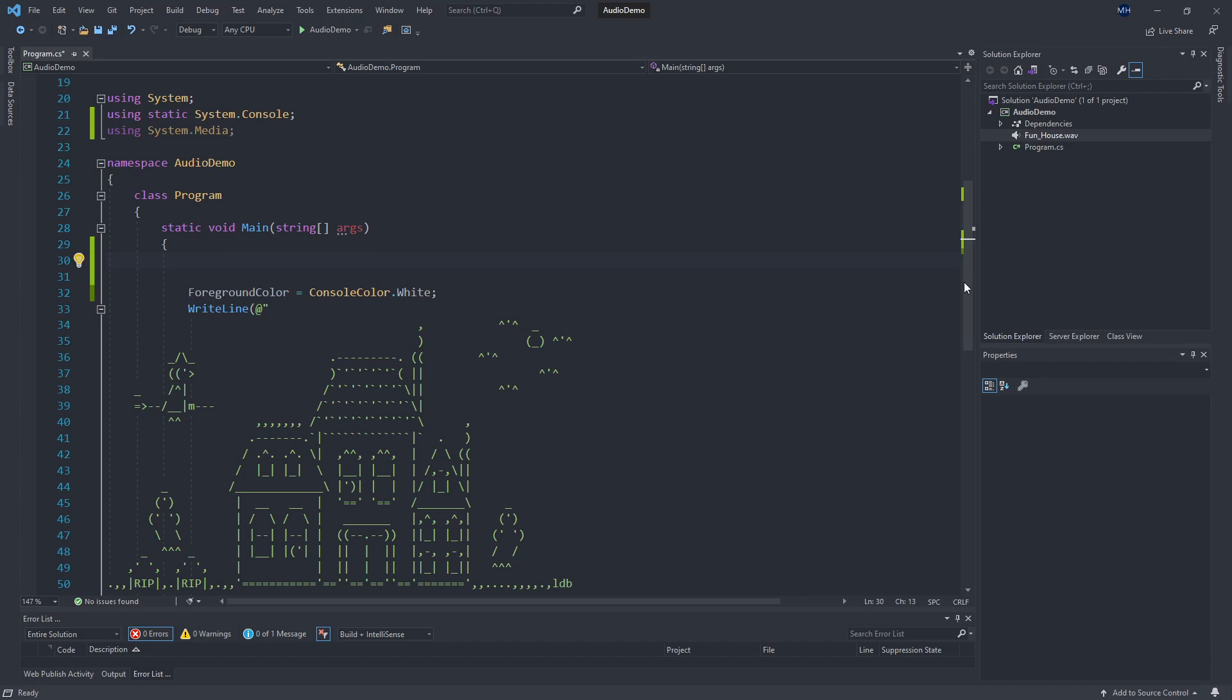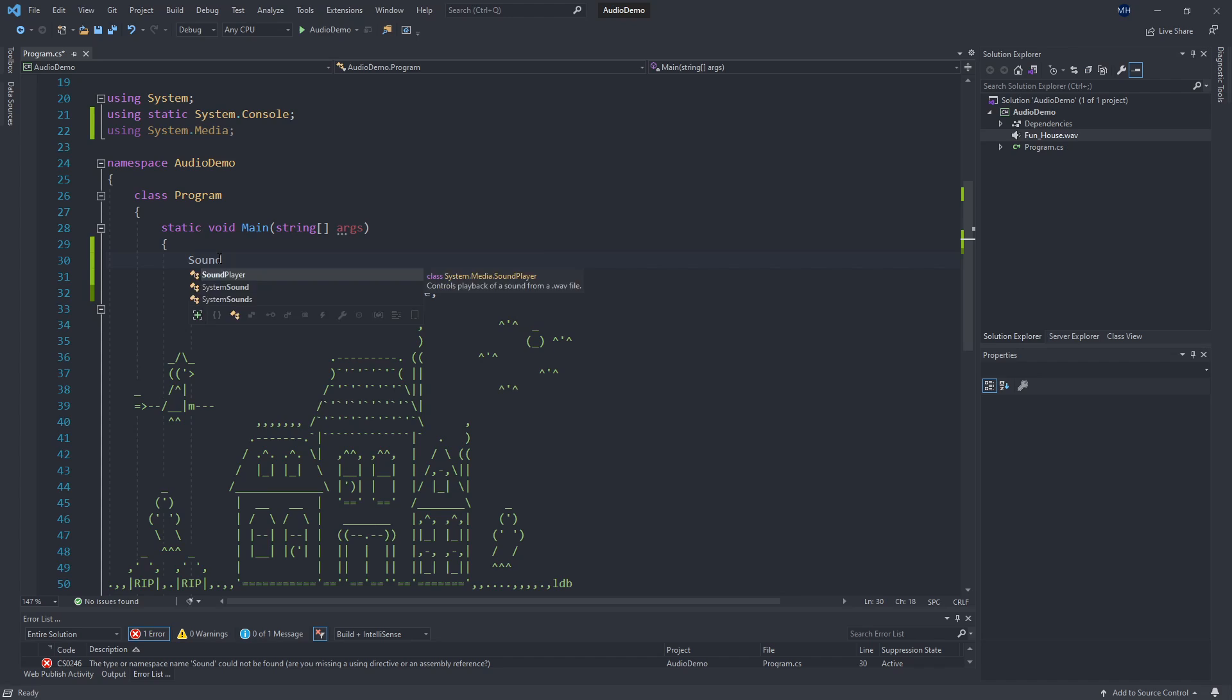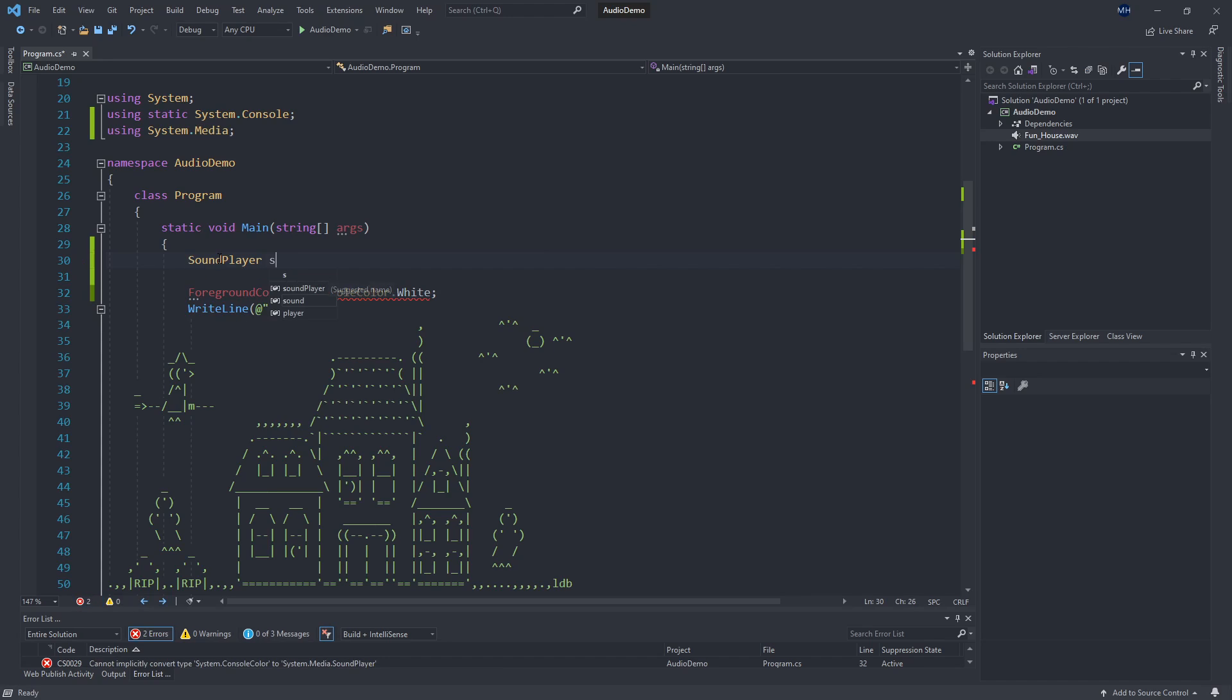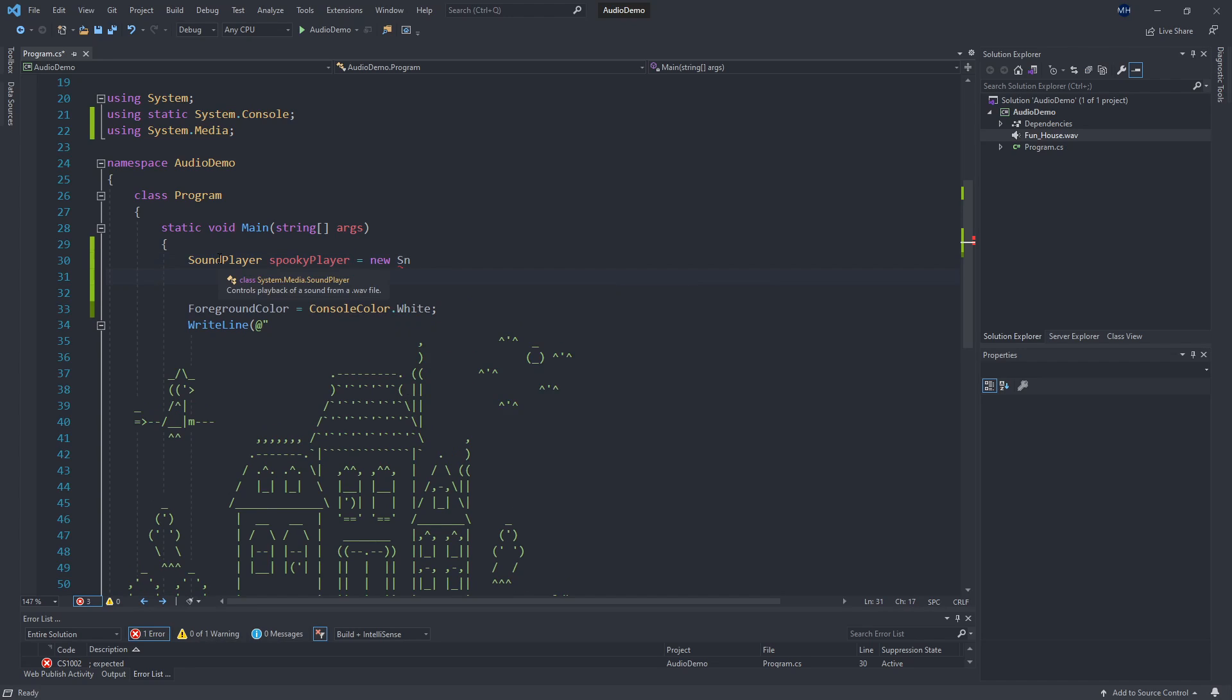So because this is something that only works on Windows, you wouldn't really want to build this application without doing some kind of check to make sure that we are on Windows before we try and play a sound. So if I were to try and say I'm going to create a sound player, let's call this spookyPlayer, set it equal to new SoundPlayer.